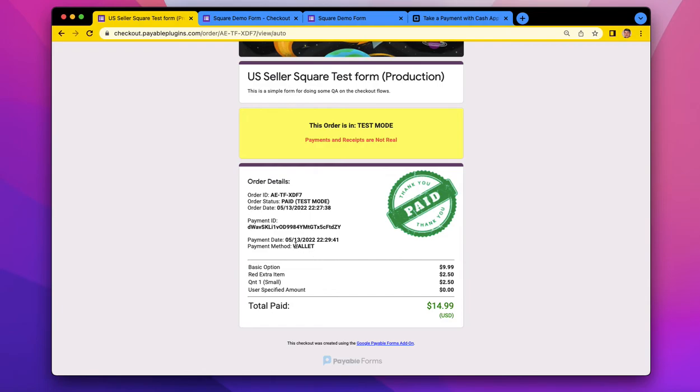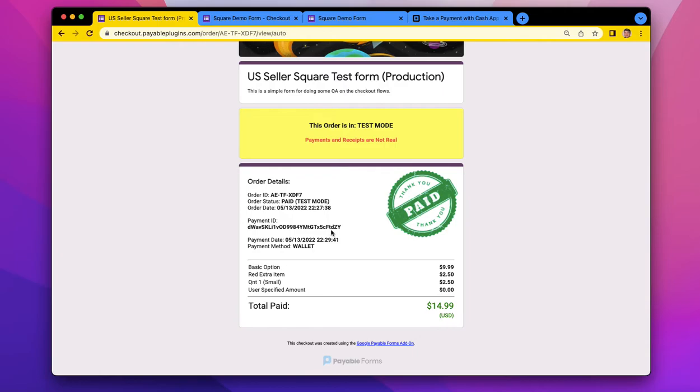You can see here, the payment method is labeled as wallet. And so wallet is the Cash App with the wallet that was used. But generally, that would be the payment method label. And then you get a transaction ID exactly like you would with anything else.